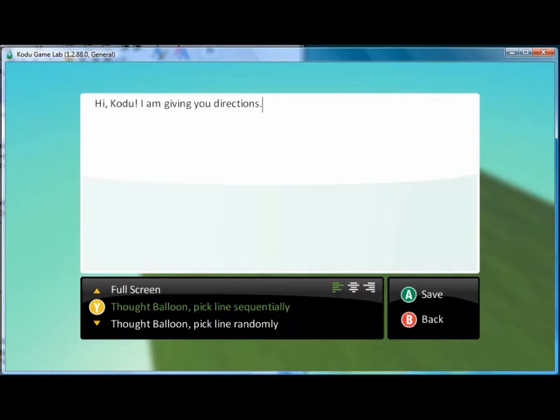And if you'll look at the lower part of the screen, you'll see the Y button. With the Y button you can change the format from either a thought balloon or full screen. And here I'll go with full screen.